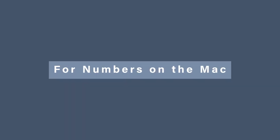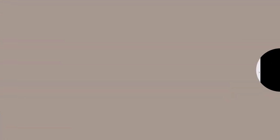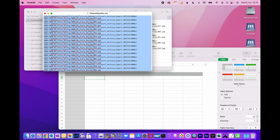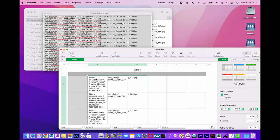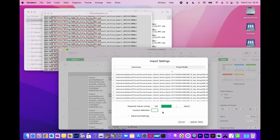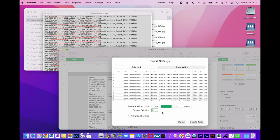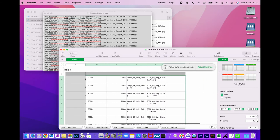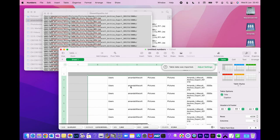For Numbers on the Mac: open up your files-with-paths text file, select it all, copy it and paste it into a new Numbers sheet. That's not what we want so we need to adjust the settings. Go to delimited and under custom delimiter — depending on if you ran a Mac terminal file or a PC command file — put a forward slash for Mac terminal or a backslash for a PC command file. Then click update table and it will update into a beautiful column-per-folder file structure ready for you to sort.